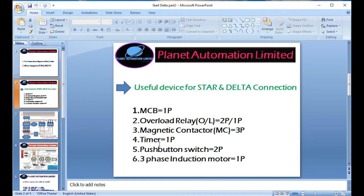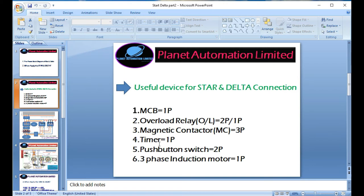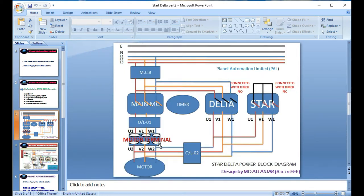The useful devices for star and delta connection for designing any main circuit are: number one is MCB or MCCB - the molded case circuit breaker or maintenance circuit breaker. Then magnetic contactors - three pieces. A timer - single piece. Push buttons - two pieces: one is emergency stop and one is start button. And most importantly, a three-phase induction motor.